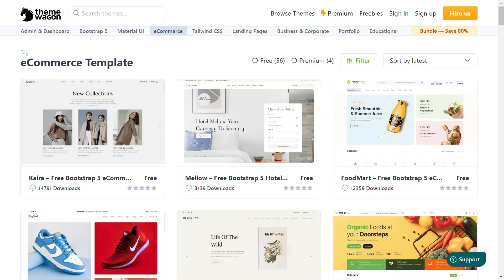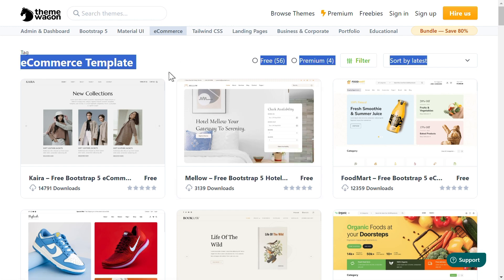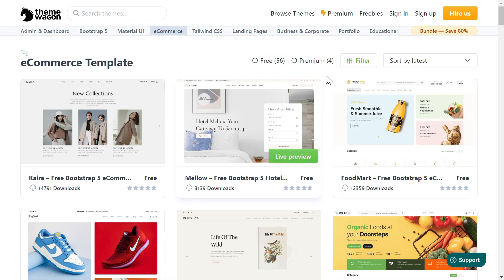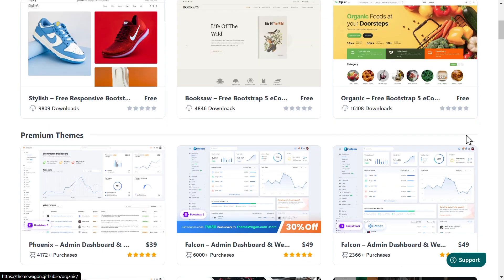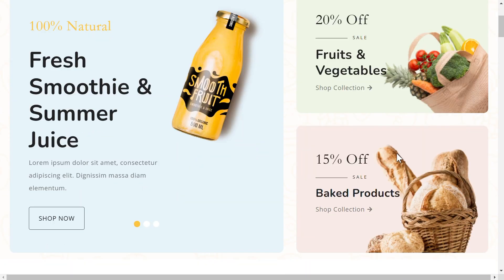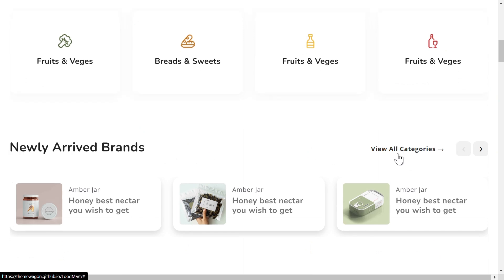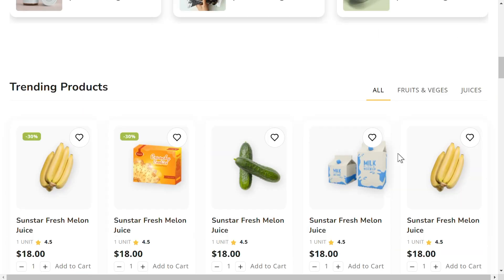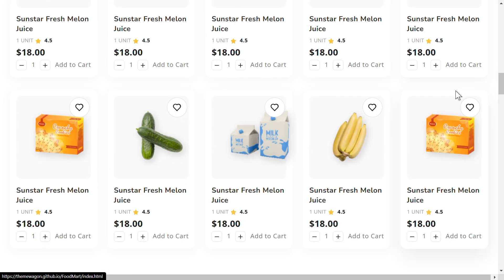Last, but definitely not least, ThemesWagon. This site offers a huge collection of free and premium HTML templates for every niche: business, portfolios, e-commerce, and more. Their templates are visually appealing, SEO-friendly, and mobile-responsive.